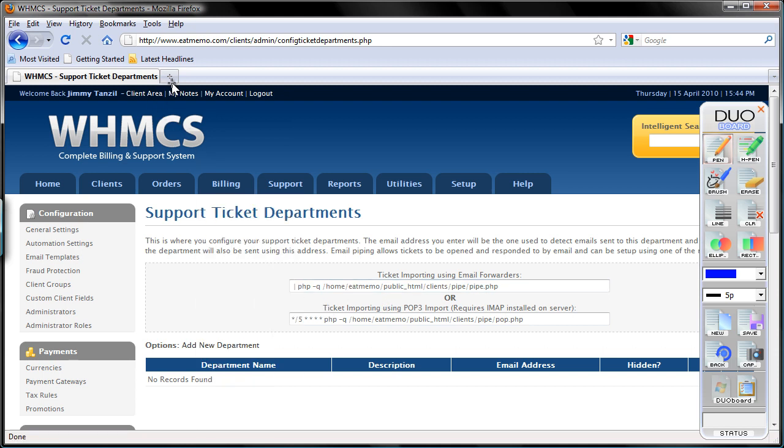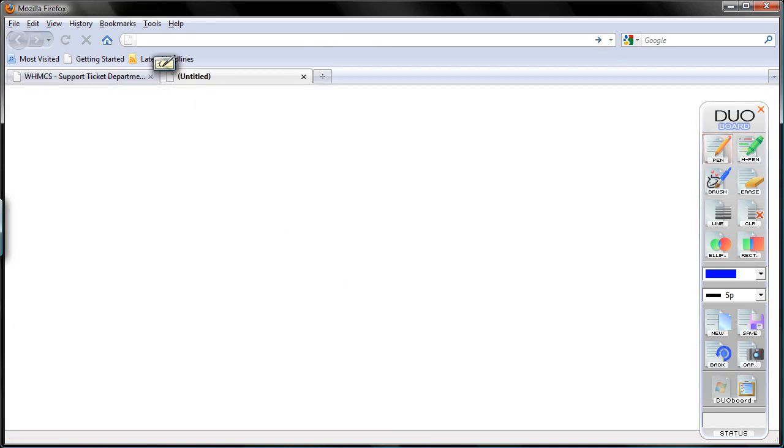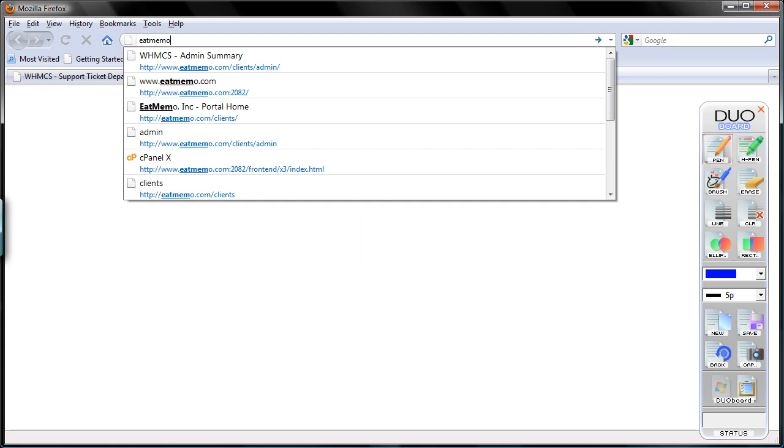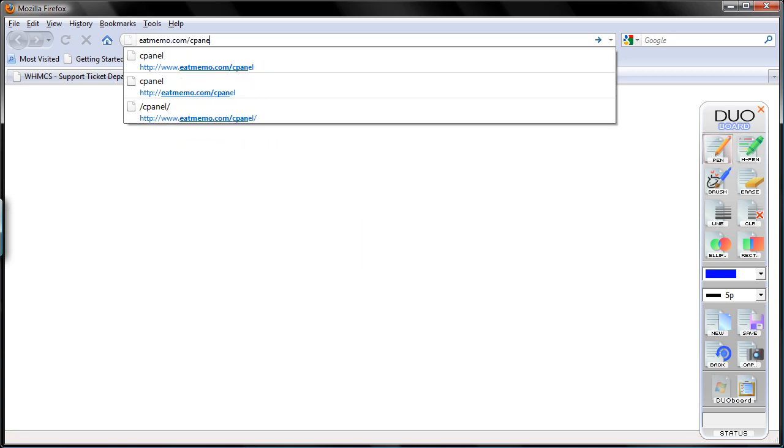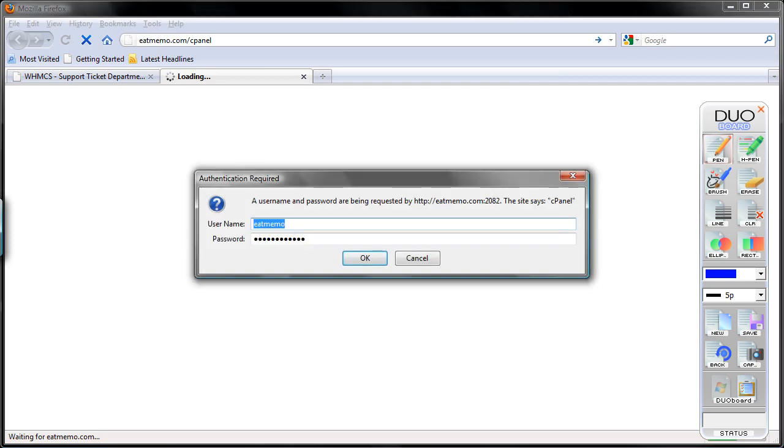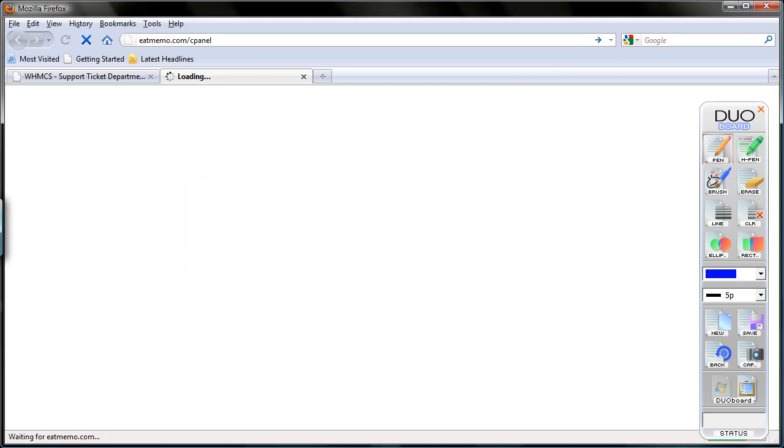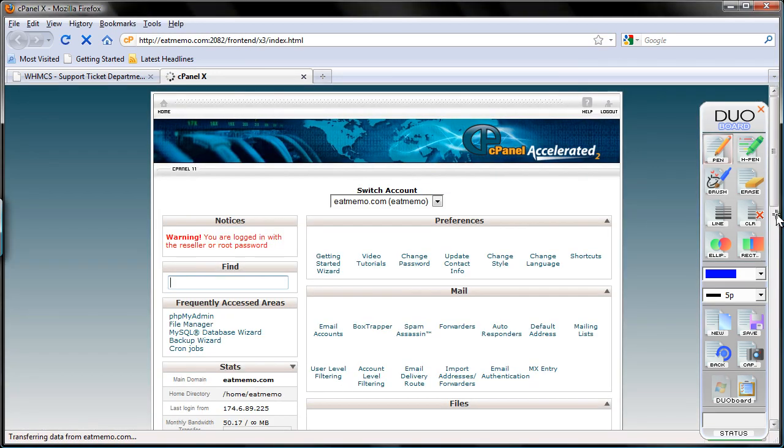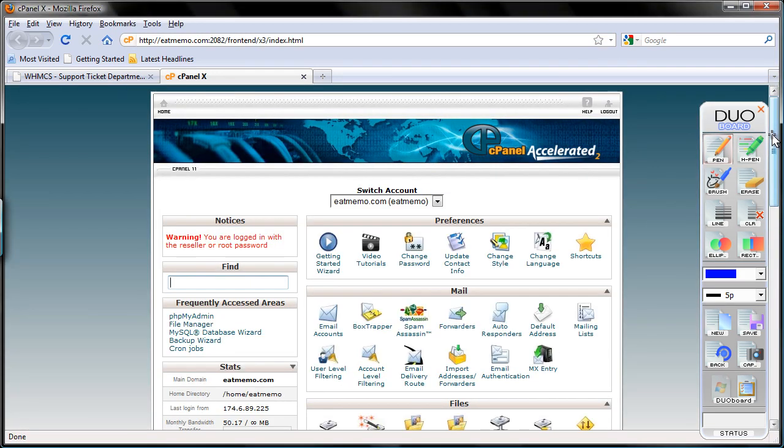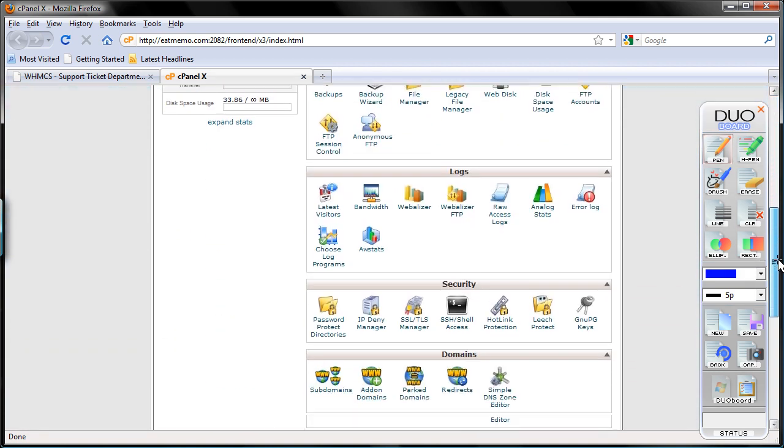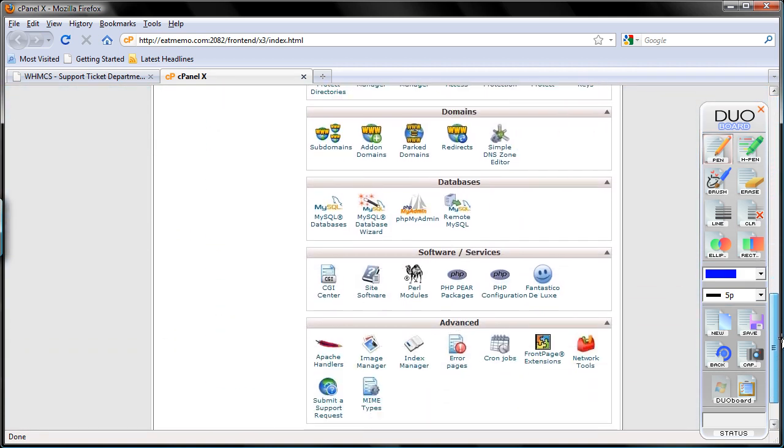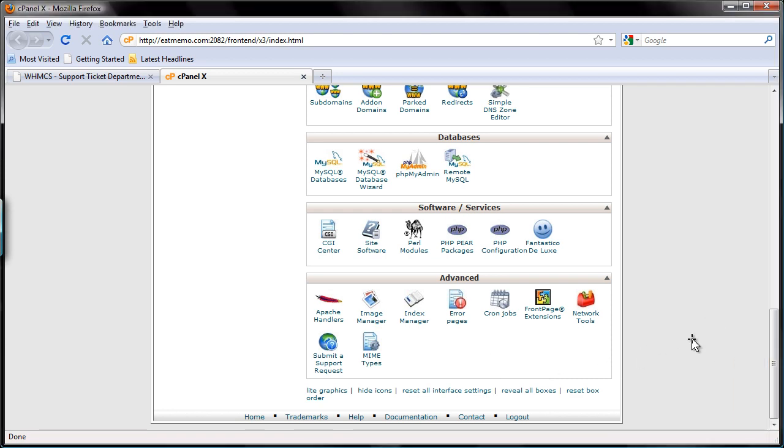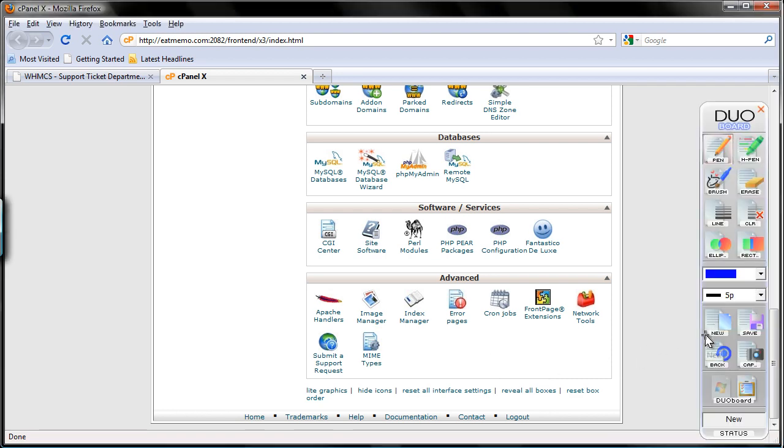So I'm gonna bring up my cPanel. I'm gonna log in and scroll down right to the bottom column. As you see, cron jobs here. See it? Click on it now.